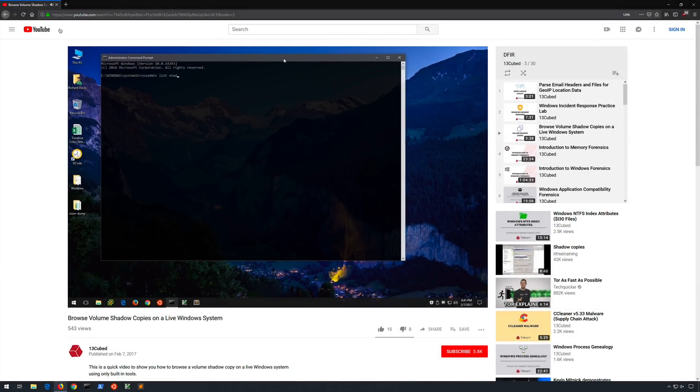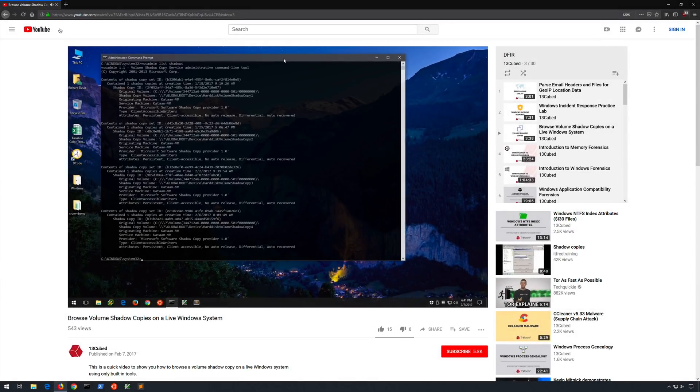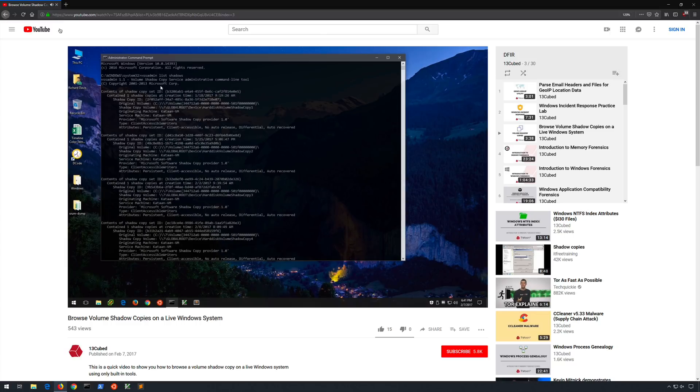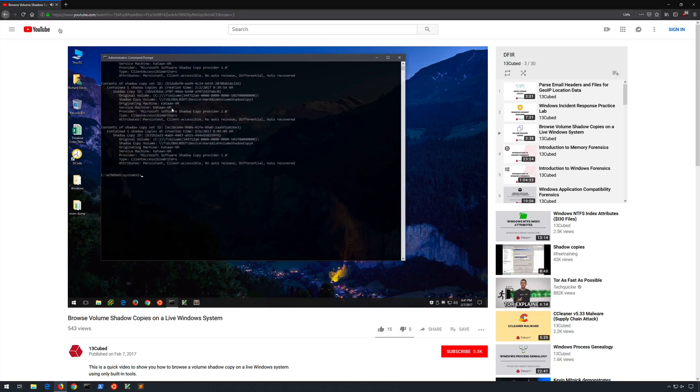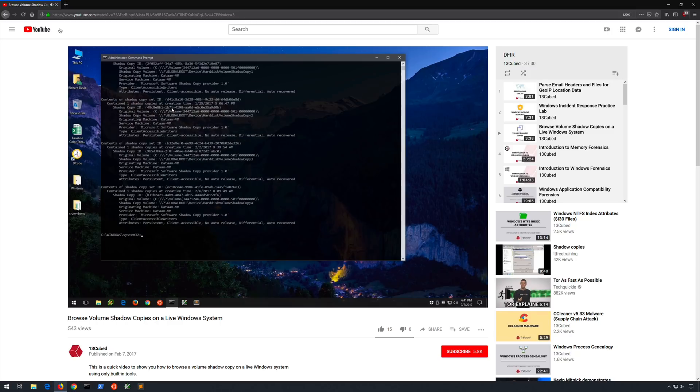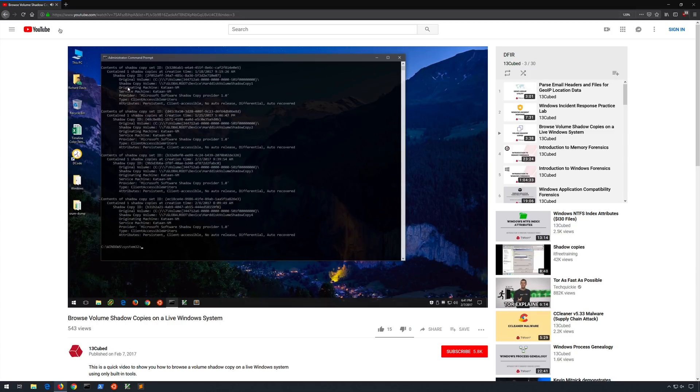Hello and welcome back to another video in the introduction to Windows Forensics series. In this episode we're going to take a look at volume shadows and how they can provide evidence of historical data.